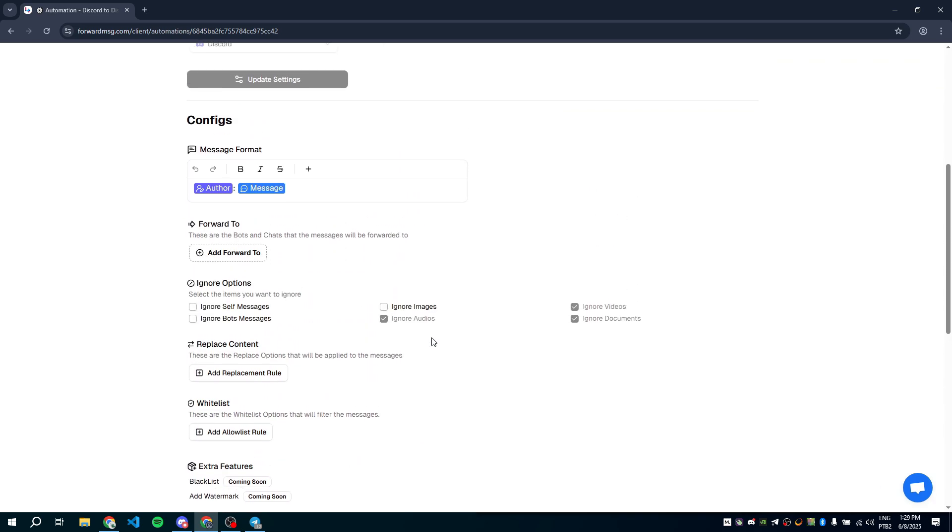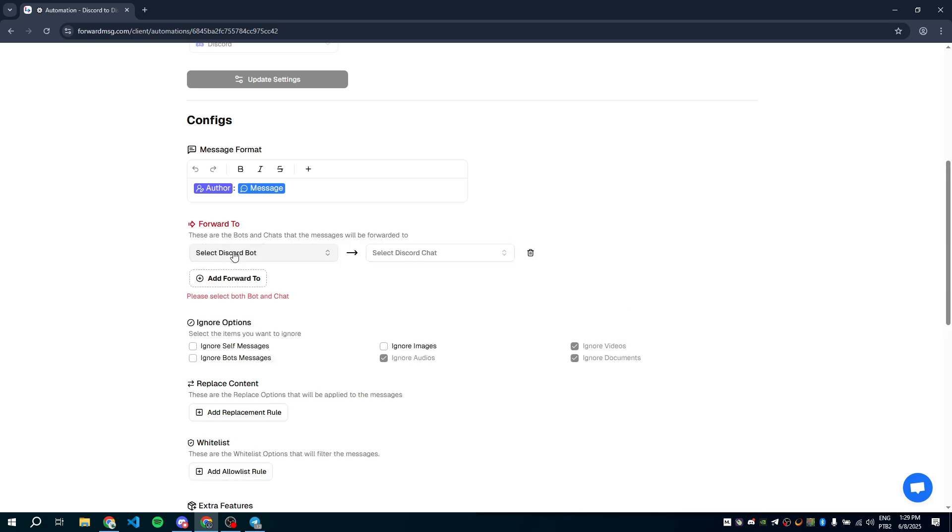Next, we need to configure where the messages will be forwarded to. Under Forward To, click Add Forward To to select a Discord bot. Don't worry, this bot will only be added to the destination, not the source server. To add one, click Add Discord bot.